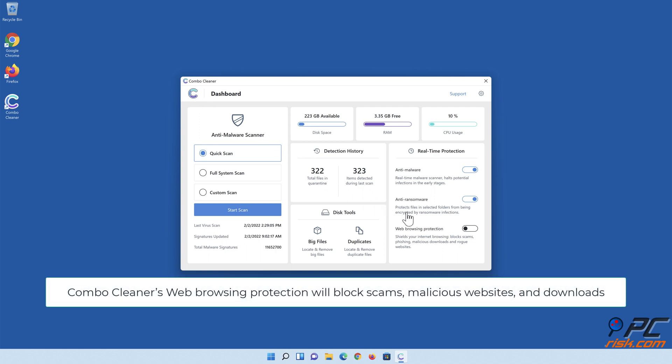Combo Cleaner's web browsing protection will block scams, malicious websites, and downloads.